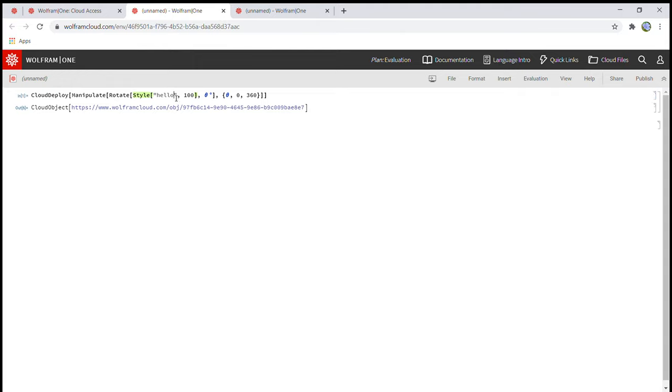You can replace the word hello with any sentence or word that you want as long as you put it inside the quotes next to style.